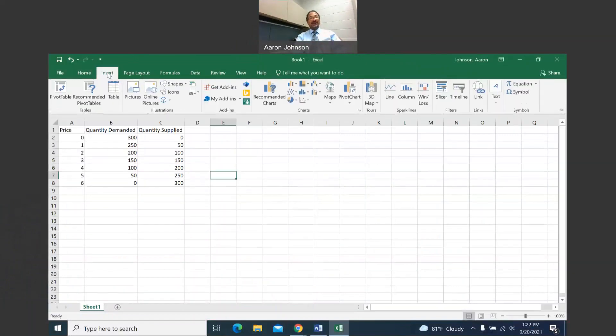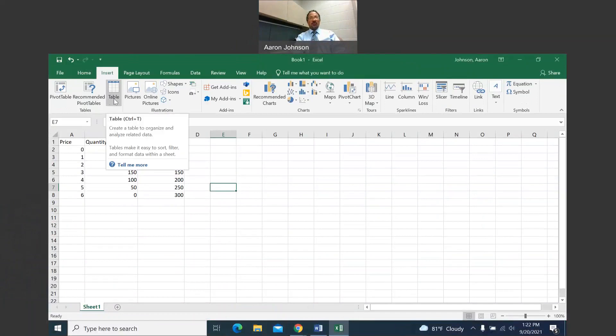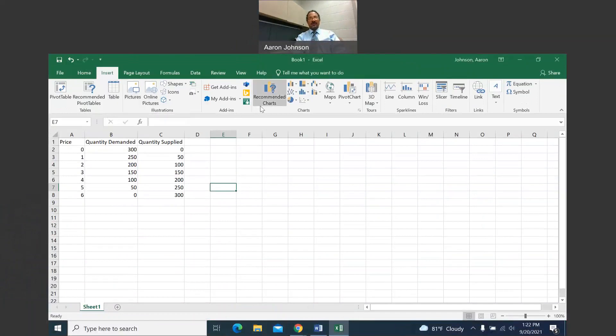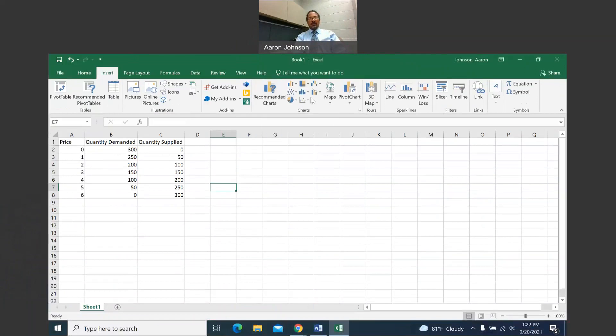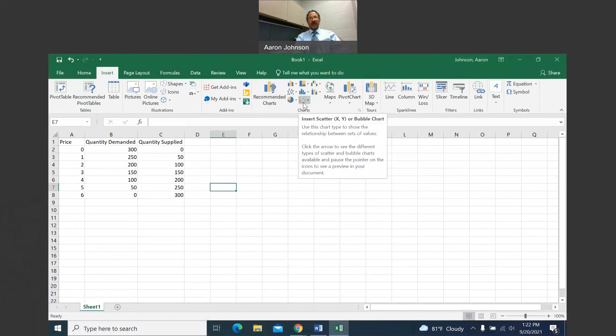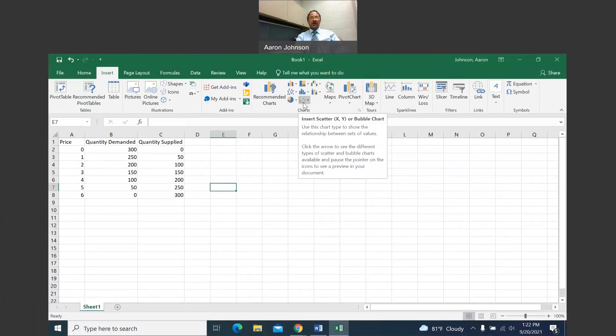Left click on insert, and then scroll over to charts. If you have a different box, just find charts. I want this because it's insert scatter XY. So left click there.